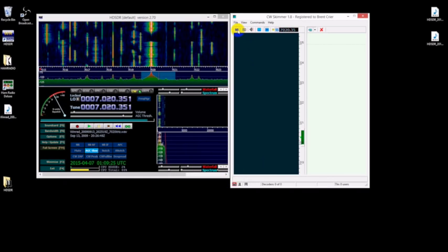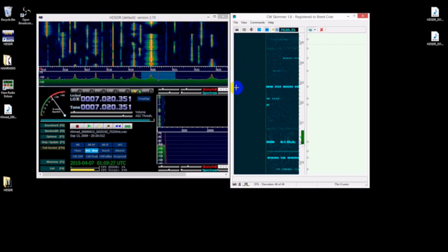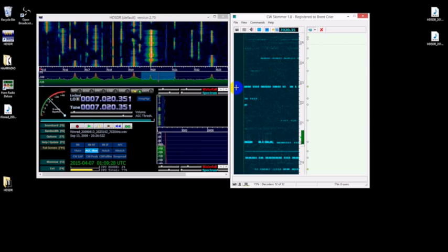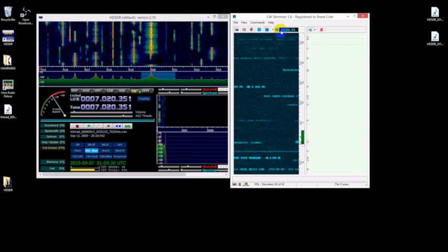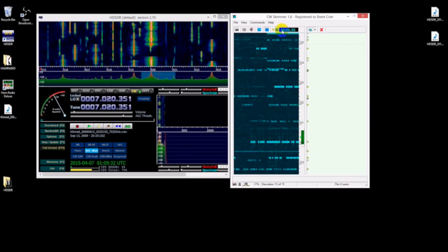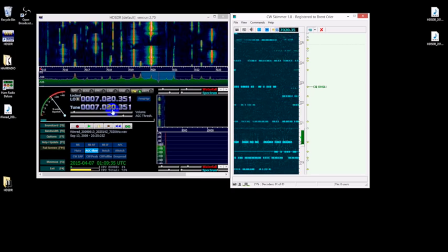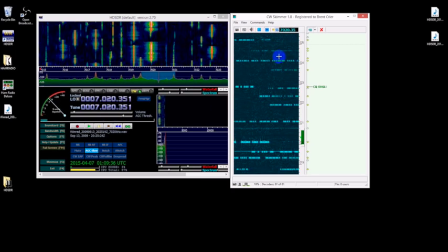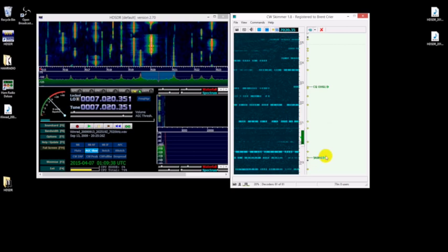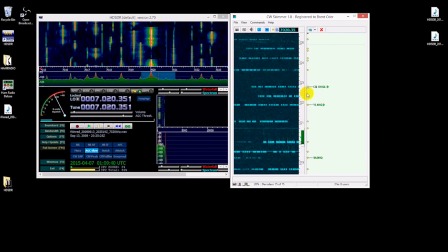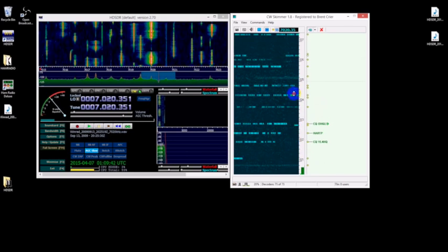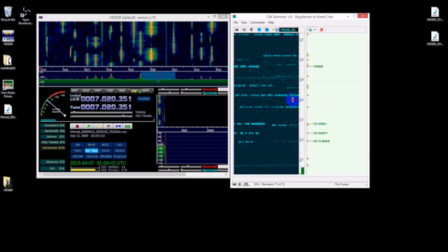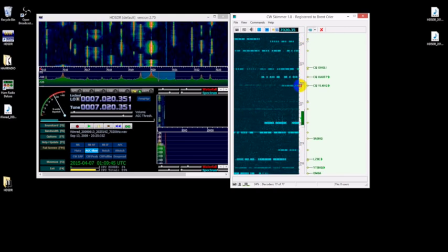We can go ahead and fire this up, and as you can see we actually are getting the band frequency from the radio through the CAT interface. As you can see we're starting to decode lots of stations up and down the band a little bit from that pre-recorded file.